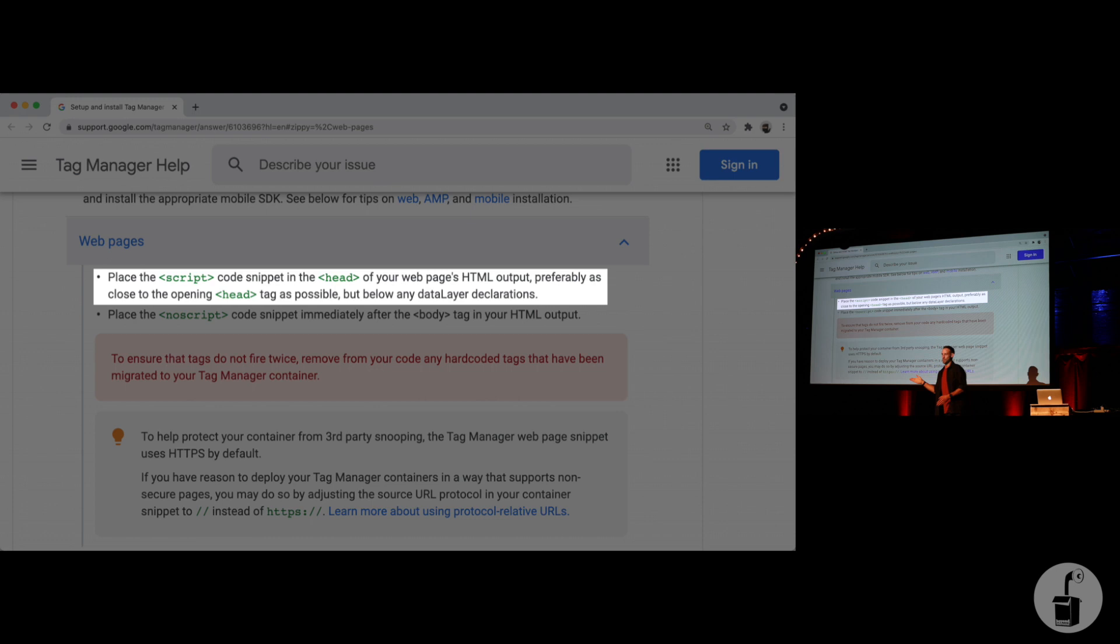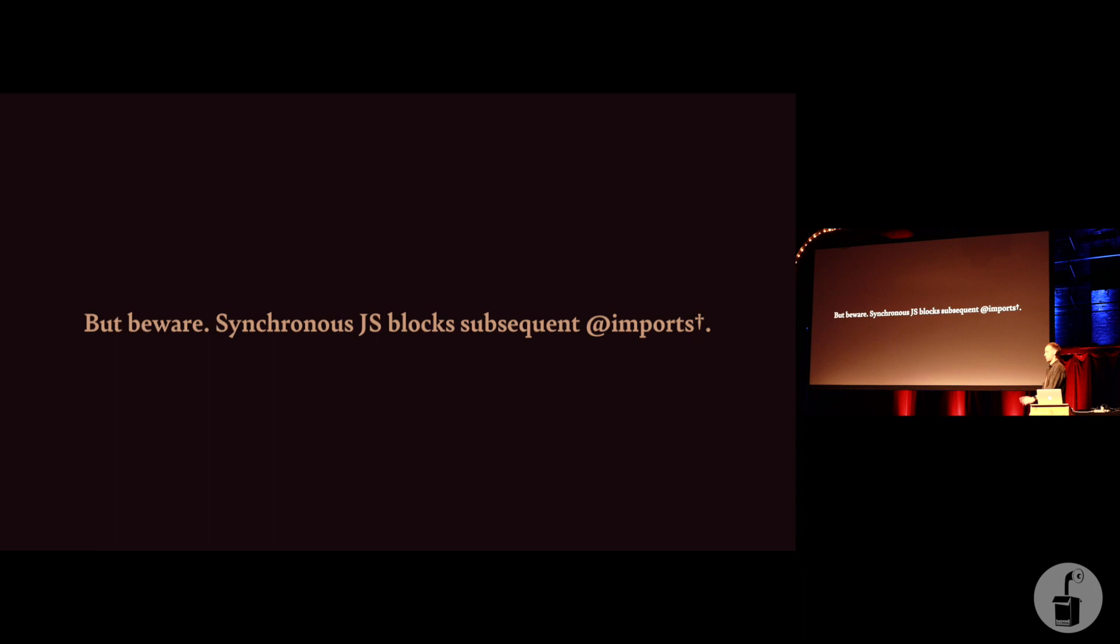Tag Manager isn't telling you to do this for nefarious, like, oh, we can capture more data that way. It's just that it's genuinely faster. Place synchronous JavaScript ahead of synchronous CSS.